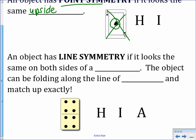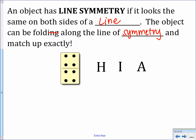If an object has line symmetry, it is symmetric about a line — it looks the same on both sides. The object can be folded along the line of symmetry and match up exactly. For example, a domino has two lines of symmetry: horizontal and vertical. The letter H also has two lines of symmetry, I has one horizontal line, and A has one vertical line of symmetry.